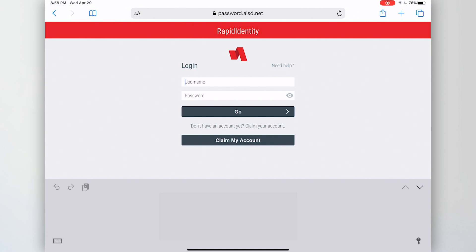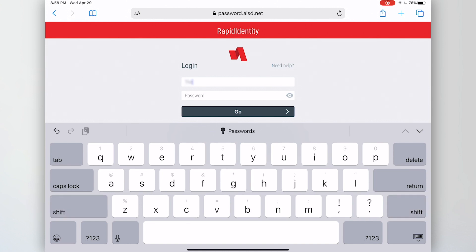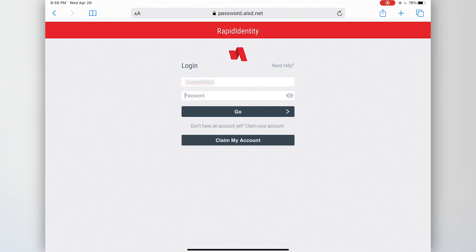My login to Rapid Identity as a student is part of my last name and my student lunch number. My password is the password that was given to me by my teacher, or I may have changed it. But most of the time at the younger grades, it's the password that was given by my teacher.